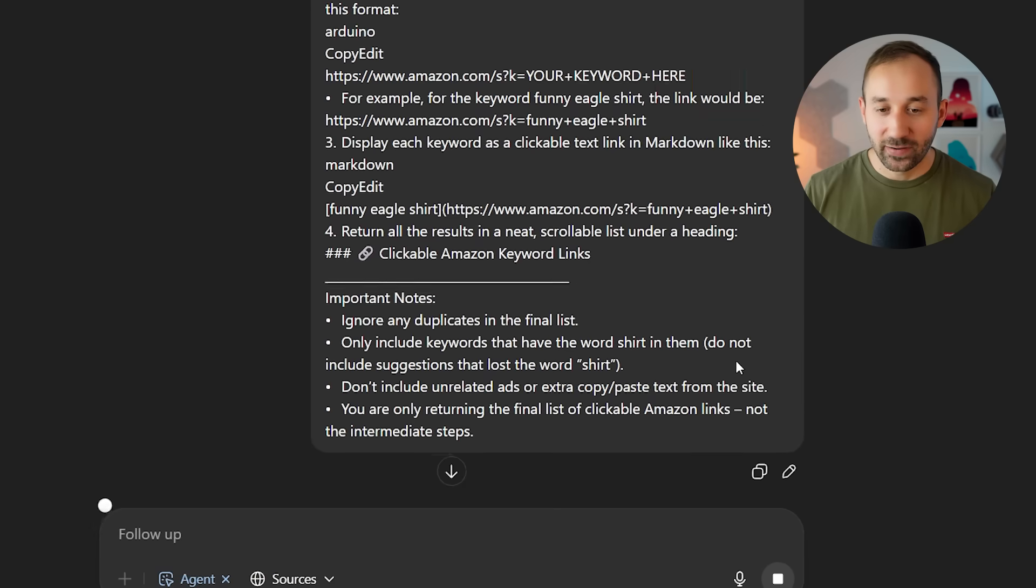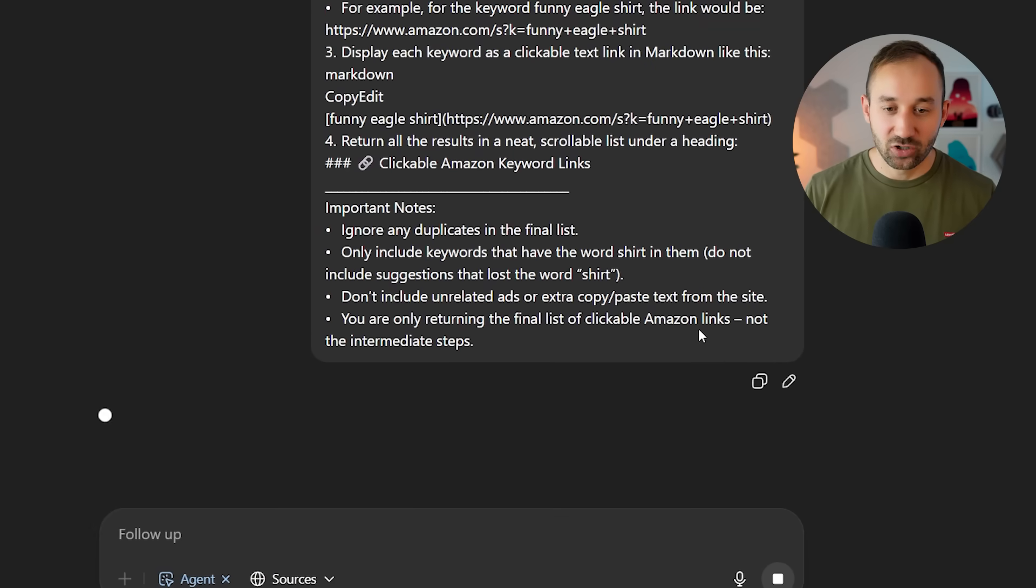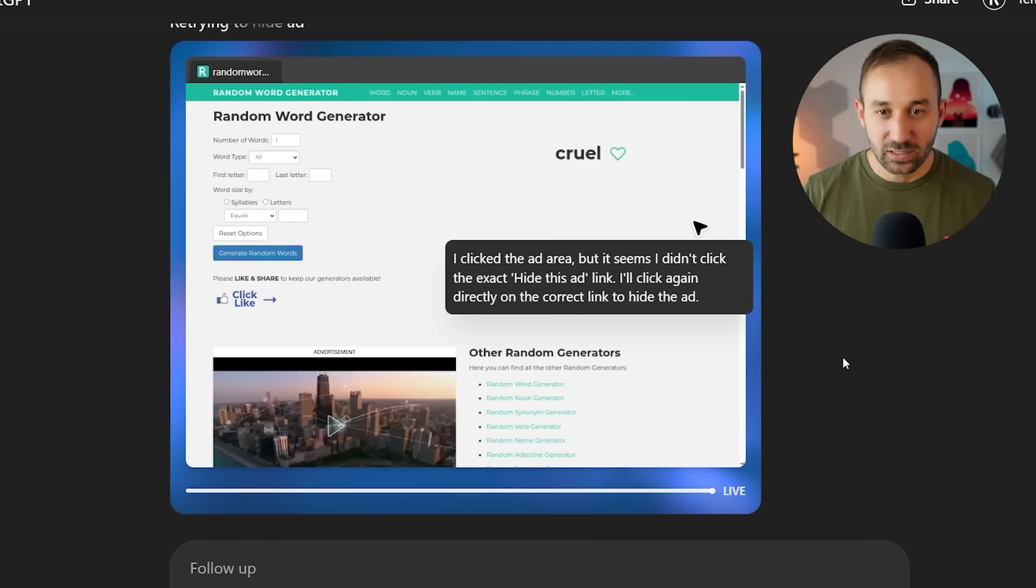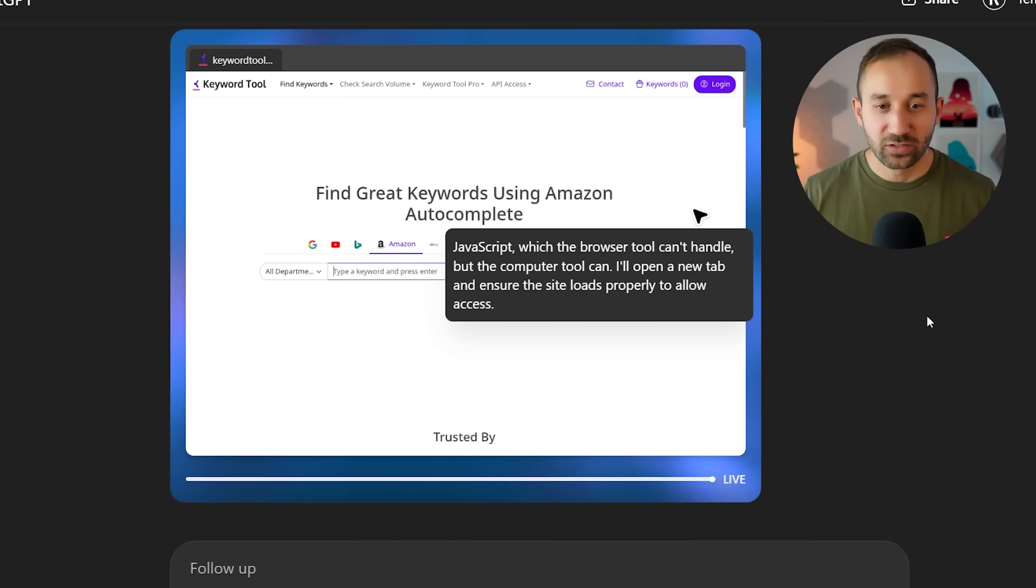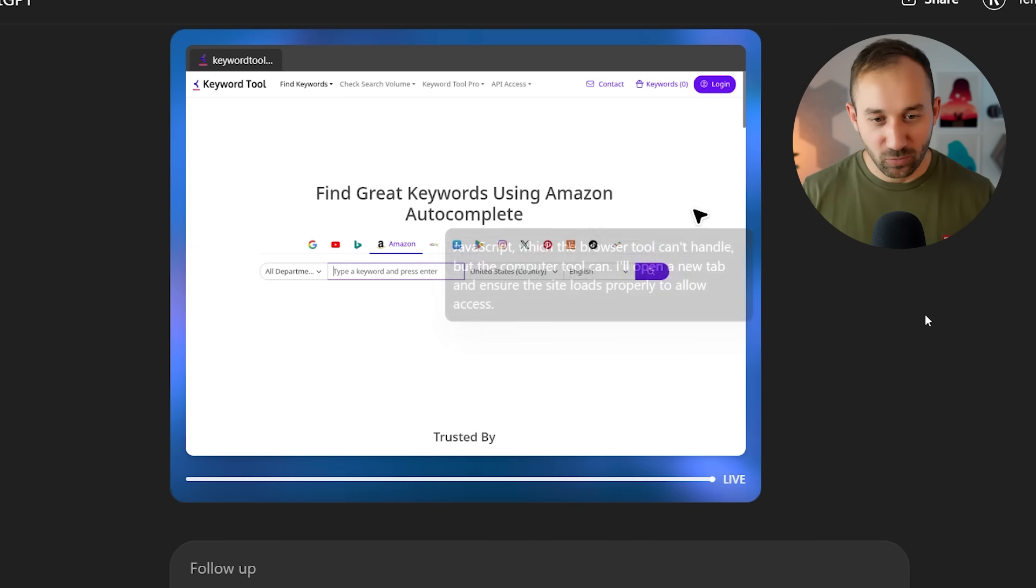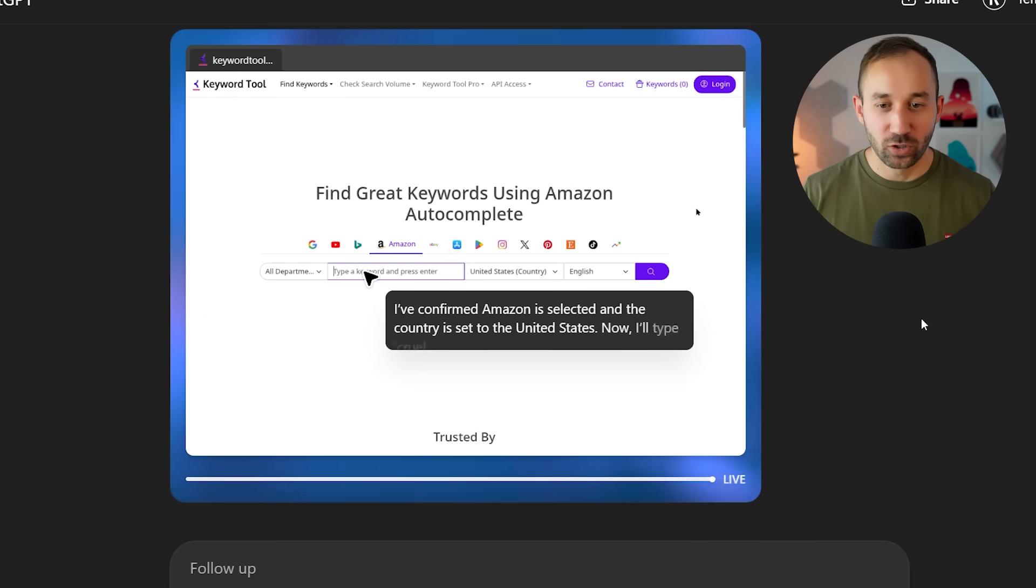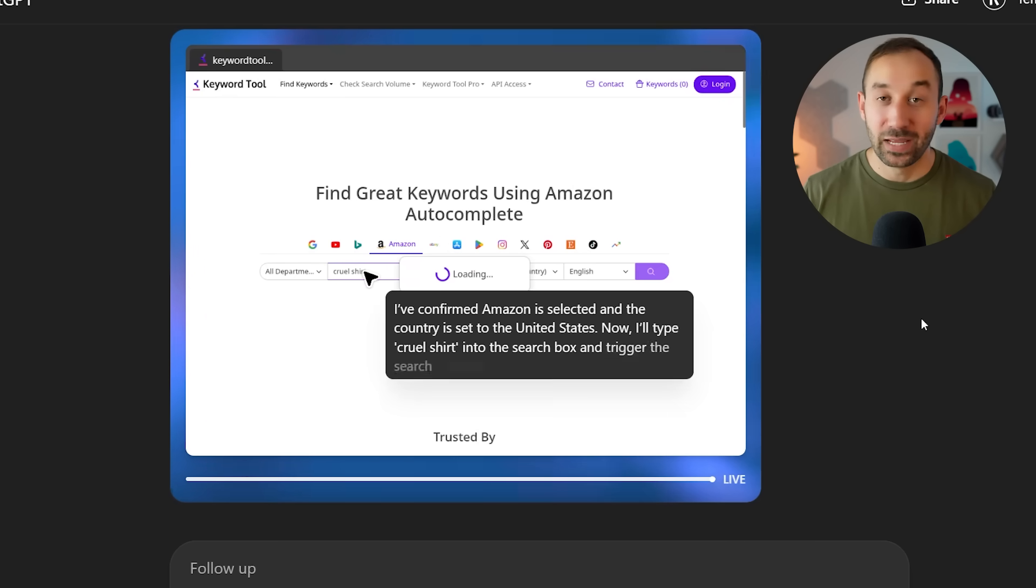And if I hit enter on this, let's just quickly see it running. And there we are. It's already on the random word generator right here. And there we go. It's now going to the keyword tool to type that in with the word shirt appended.